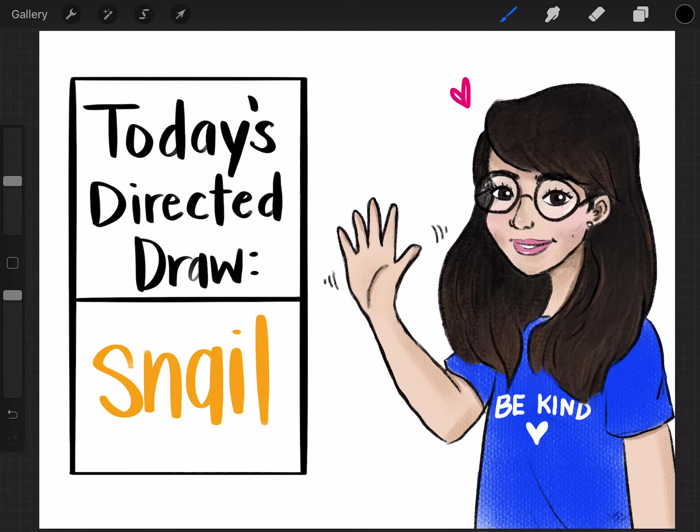Hello everybody, welcome to another directed draw. Today we'll be drawing a snail. So let's get started.